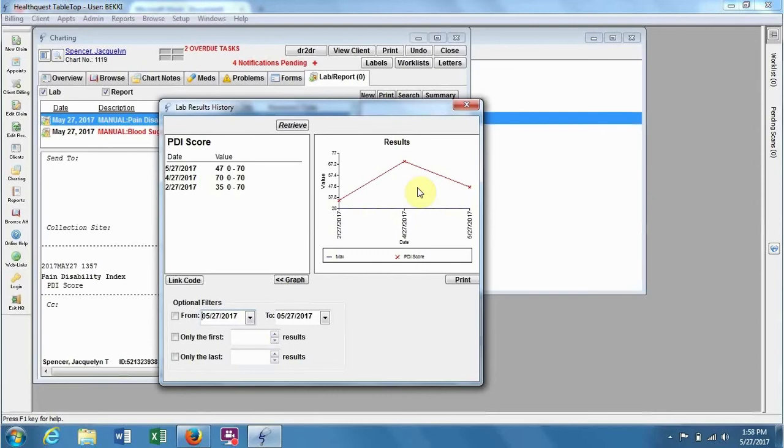So this is a really good way for a clinic to monitor the progress of something that can be plotted on a graph such as this. Thank you very much.